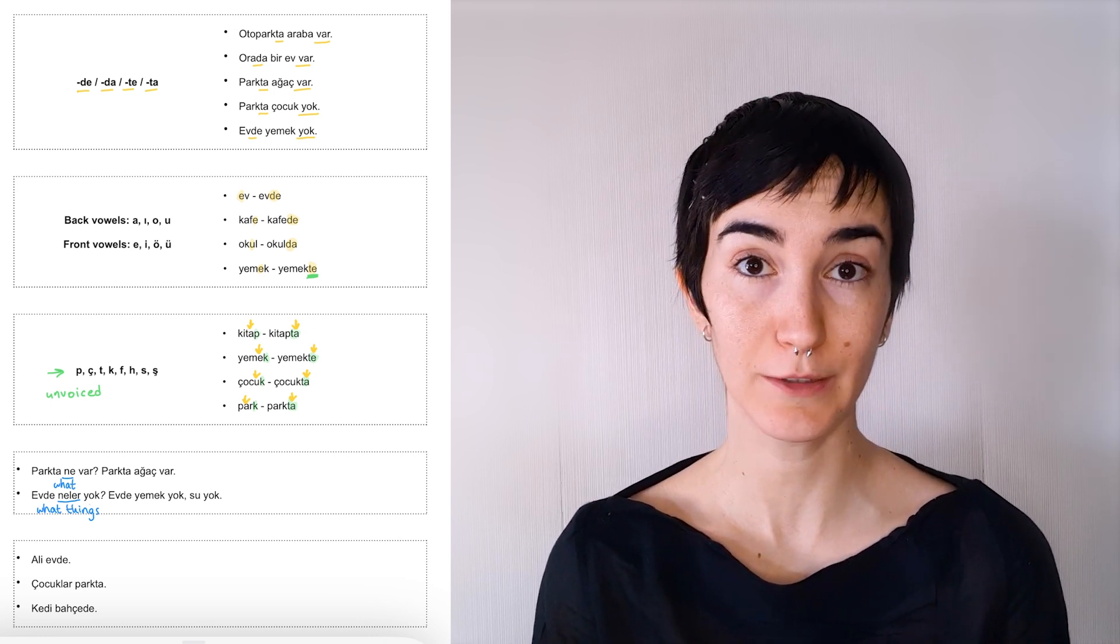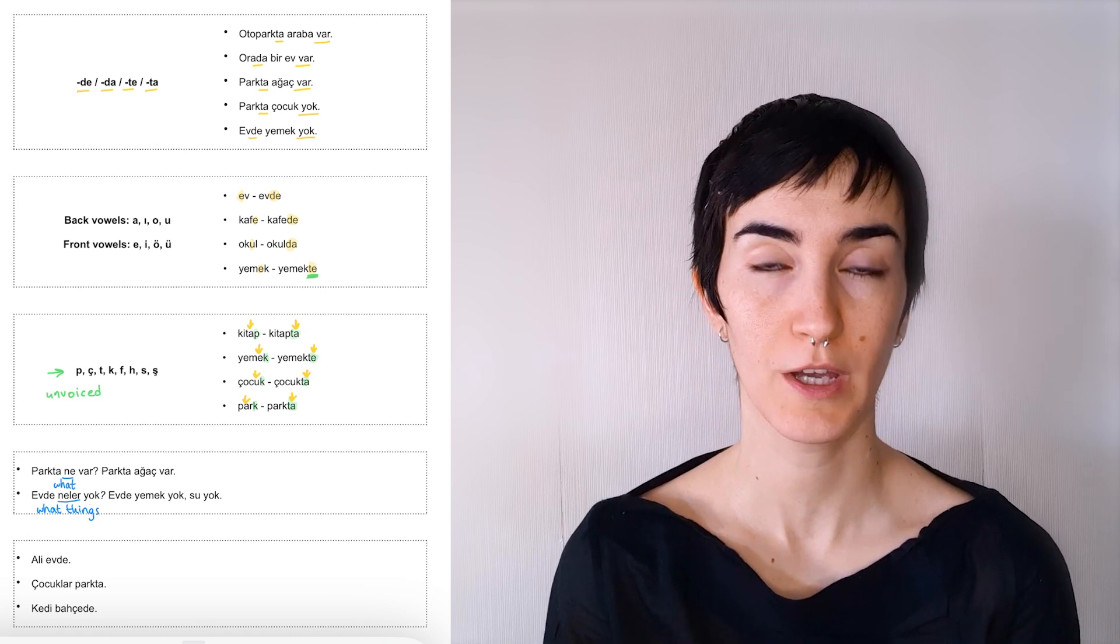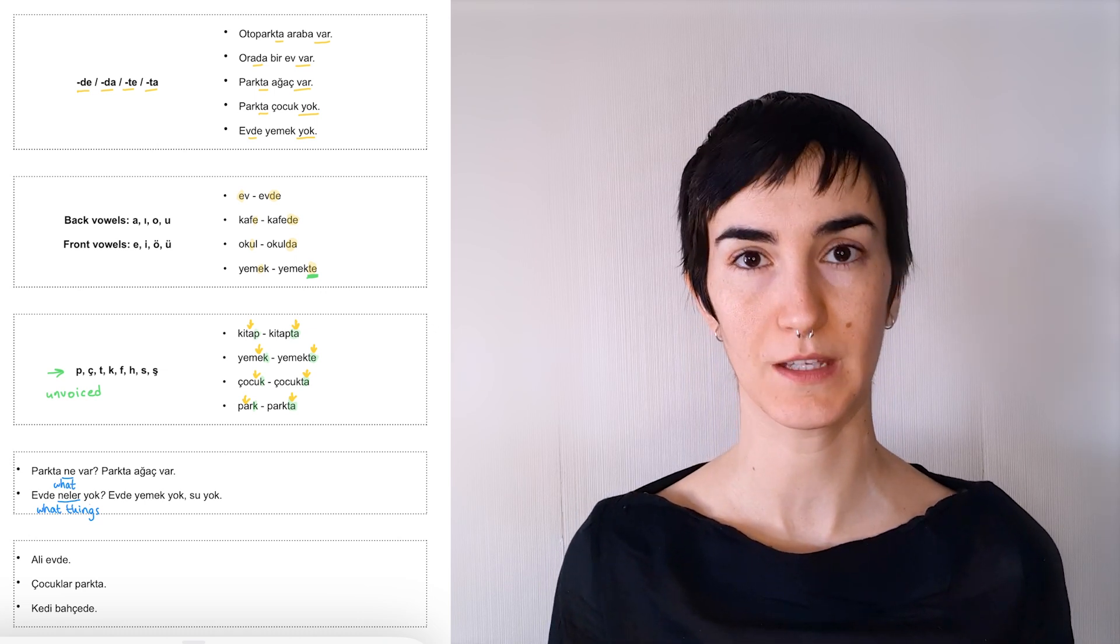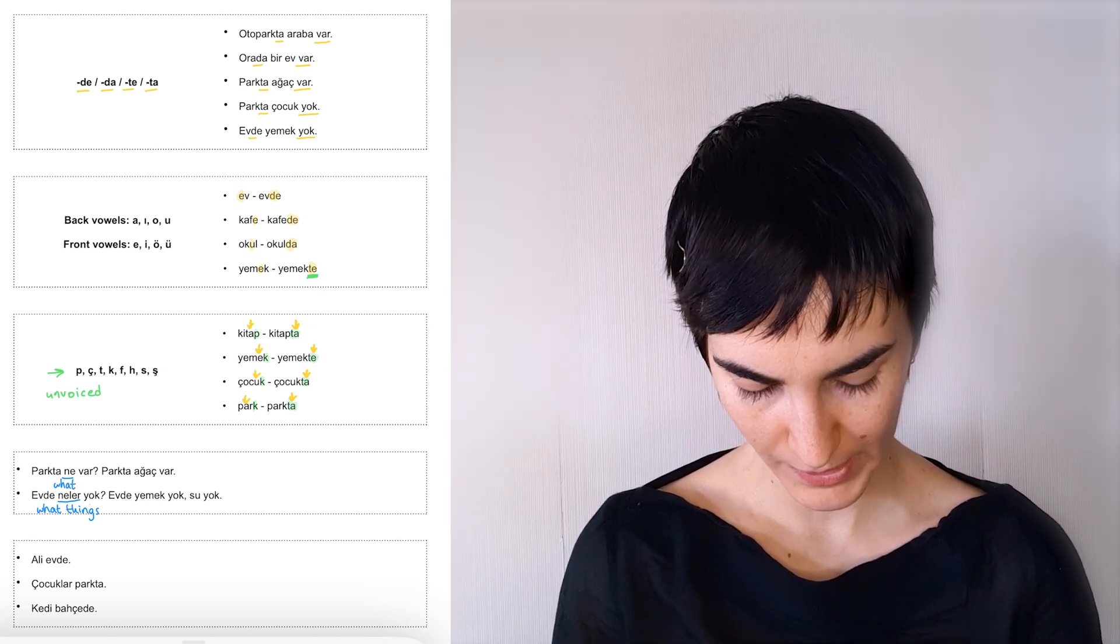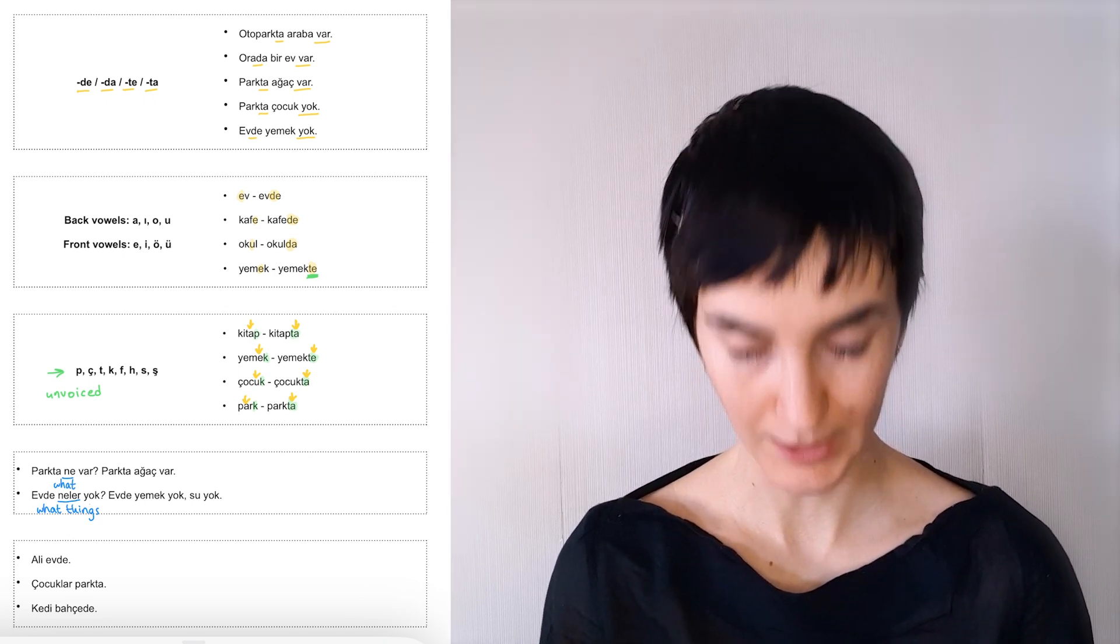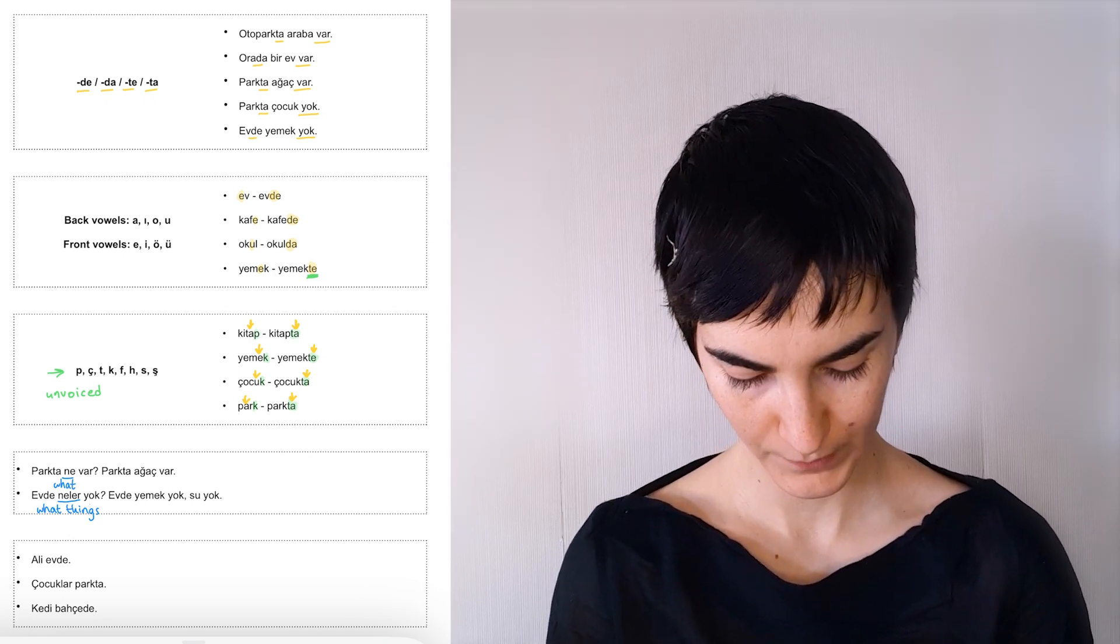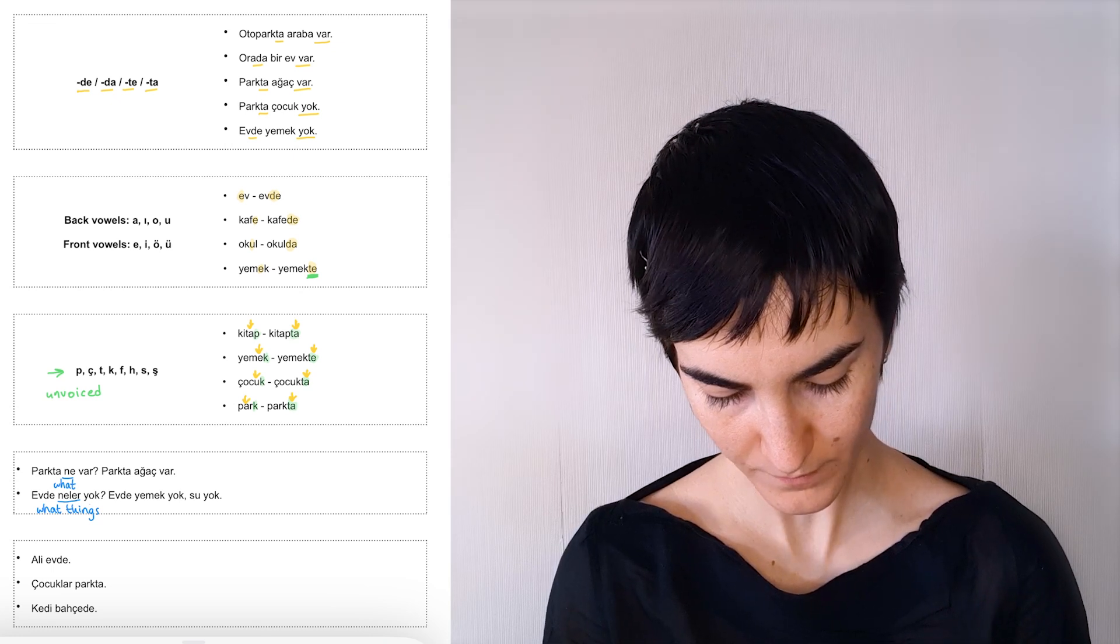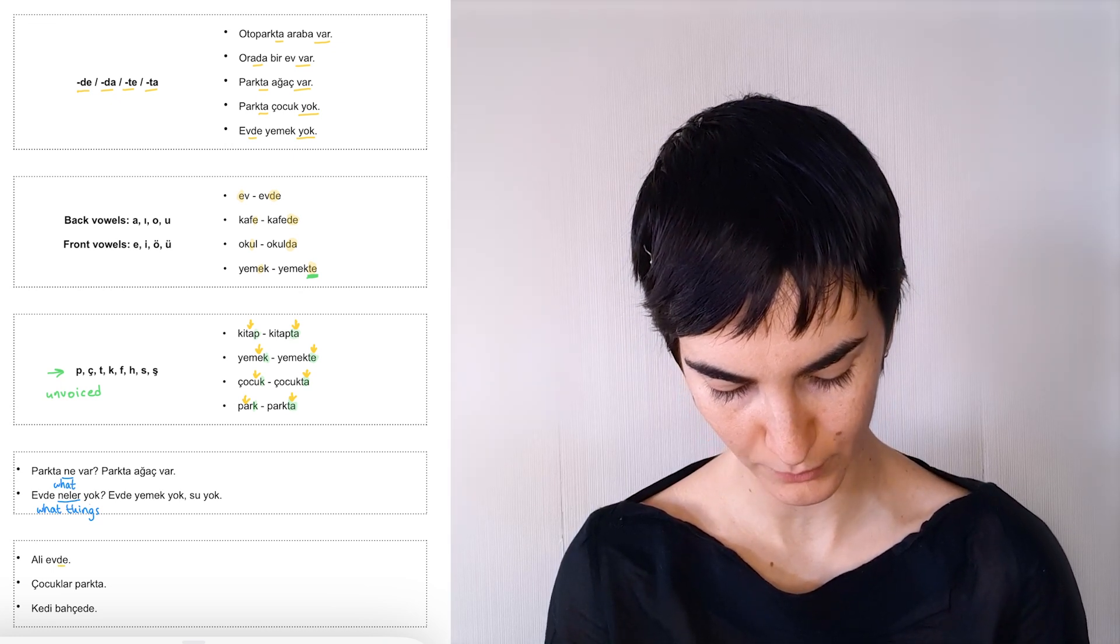And we can talk about locations as opposed to the existence of things. And we do that by just using the locative at the end of the location word. So Ali evde. Ali is at home.